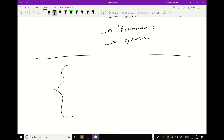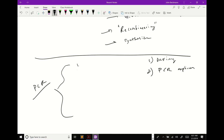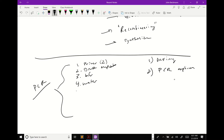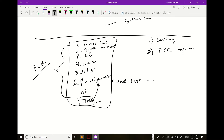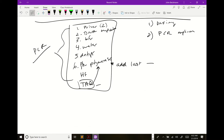Let's review what goes into the PCR reaction, since step two is PCR of your amplicon. The PCR reaction contains: your two primers, your DNA template, buffer, water, dNTPs, and a high-fidelity polymerase — which we add last, sometimes not until the reaction is hot. You may see other protocols use Taq, which is a low-fidelity polymerase. So step two is to actually PCR your amplicon.